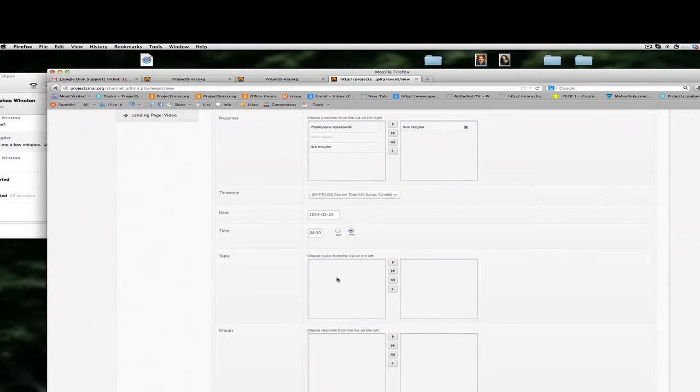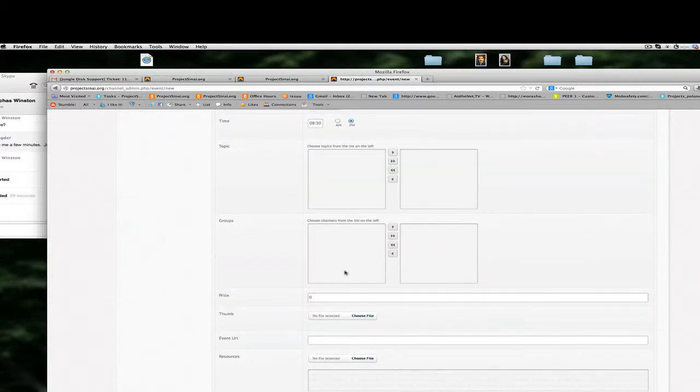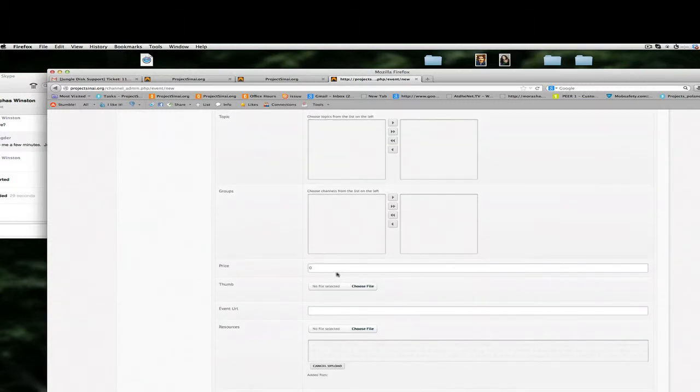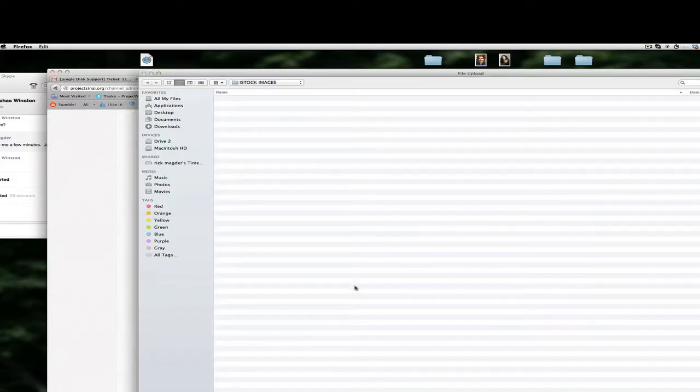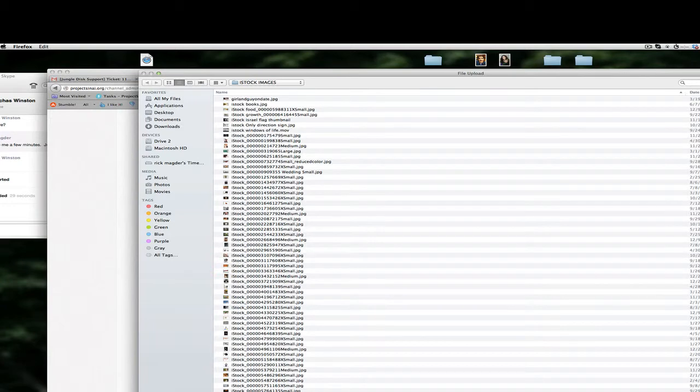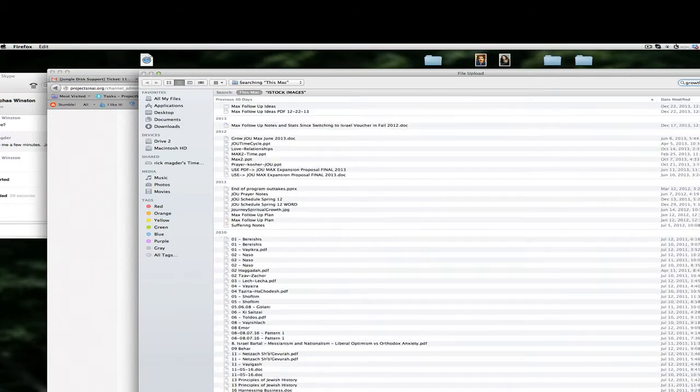If I had some topics associated or listed in the channel which I don't at the moment I would select a topic so that's basically a tag. If I had something there called music or personal growth that would be associated with that for this particular event. Don't worry about groups for now. Price, it would be a number if there's a cost associated with this event, in this case it's free so we just leave that a zero. We're then going to choose an image.